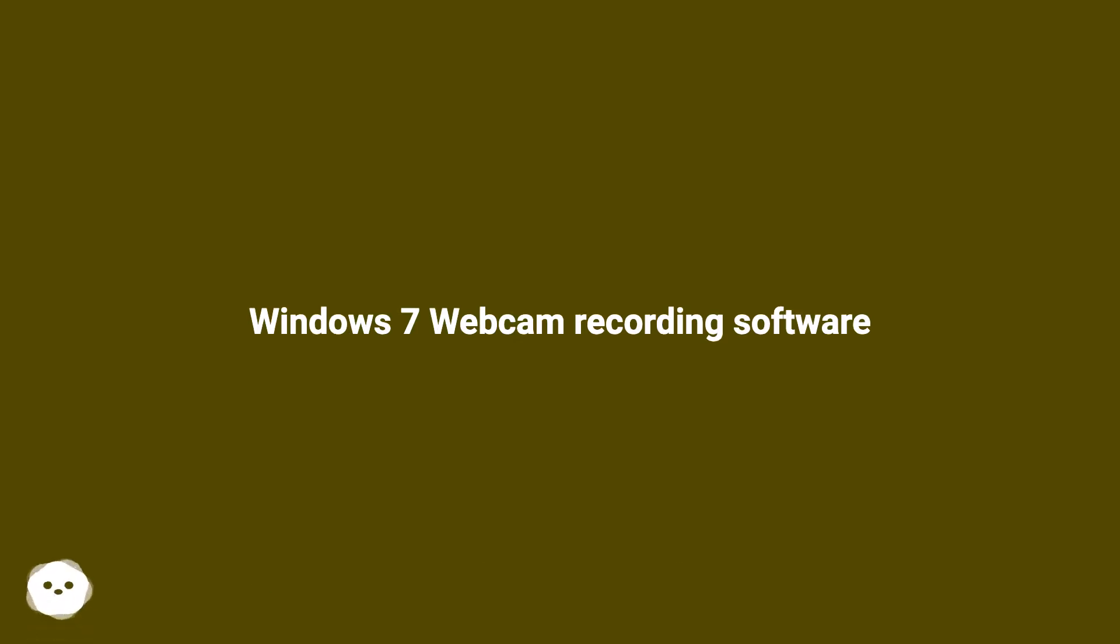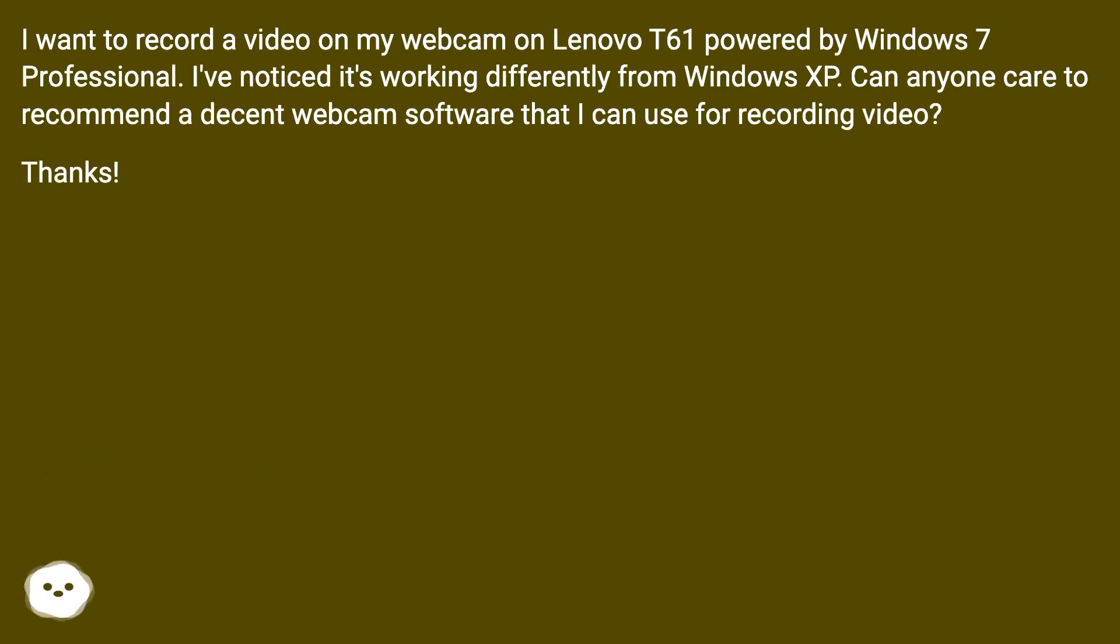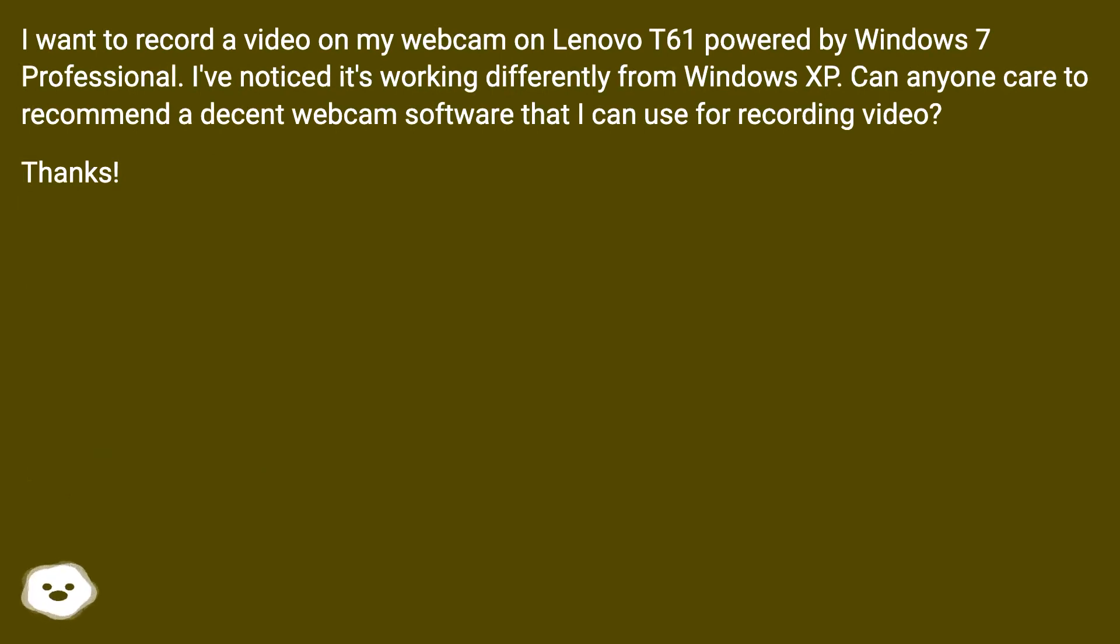Windows 7 Webcam Recording Software. I want to record a video on my webcam on Lenovo T61 powered by Windows 7 Professional. I've noticed it's working differently from Windows XP. Can anyone care to recommend a decent webcam software that I can use for recording video? Thanks!